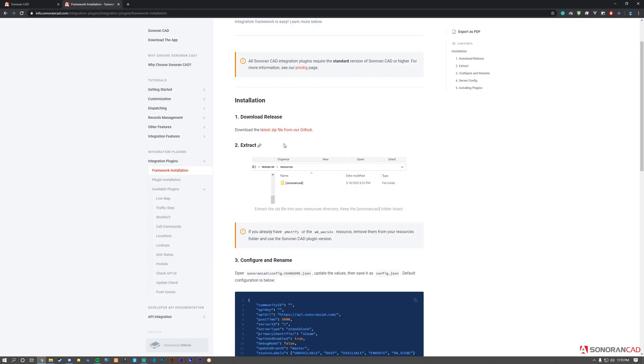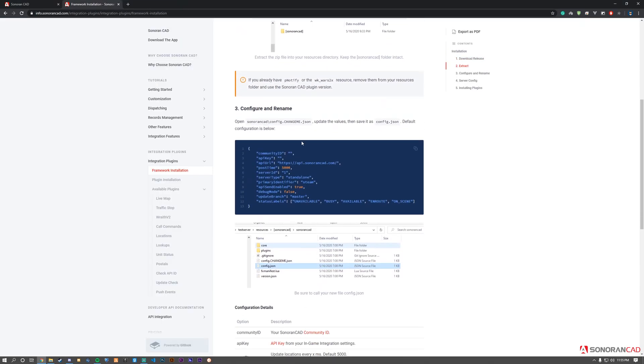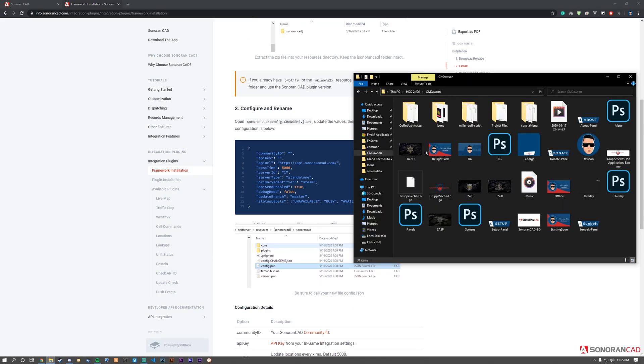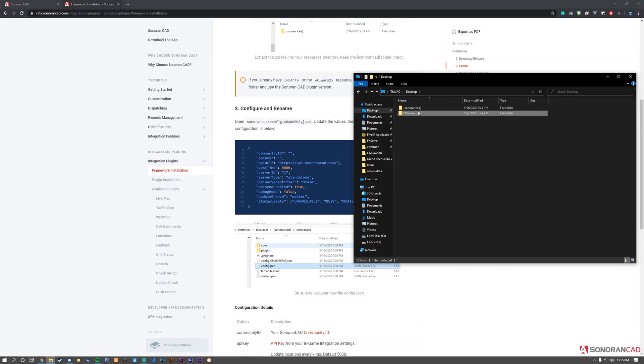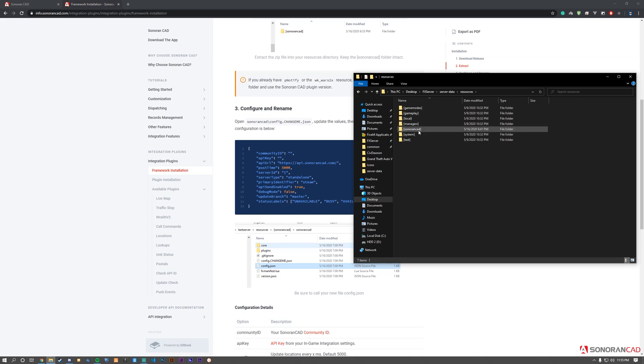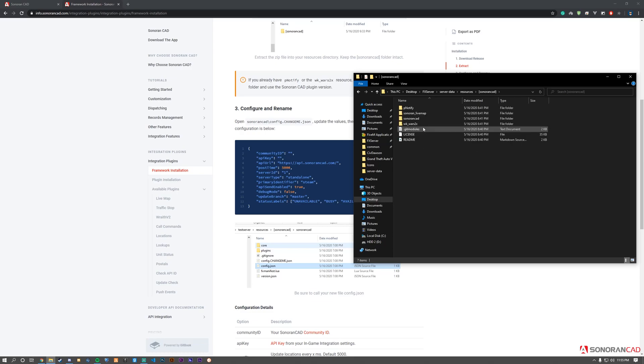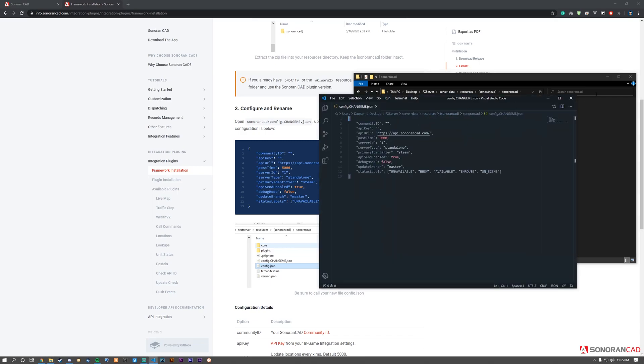The next step requires us to configure and rename the configuration file. Navigate to the Sonoran CAD resource within your FiveM server directory. Go into the resources folder, then into the [Sonoran CAD] folder. Open the Sonoran CAD folder and rename the file by removing the '.changeme' from the title.